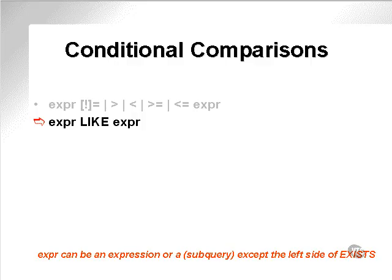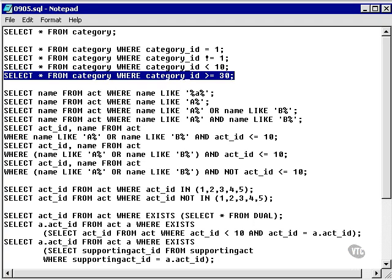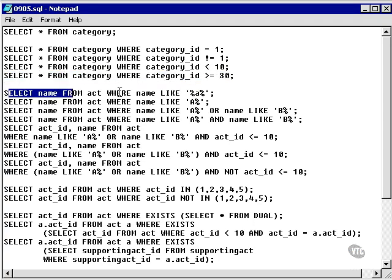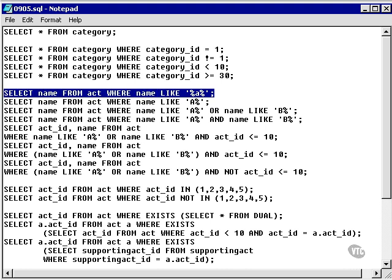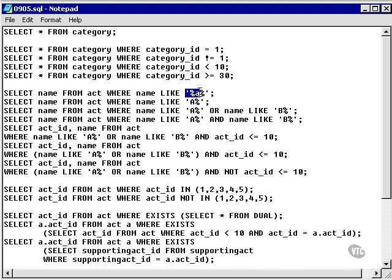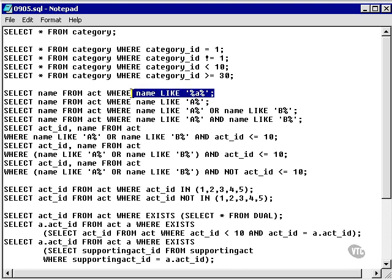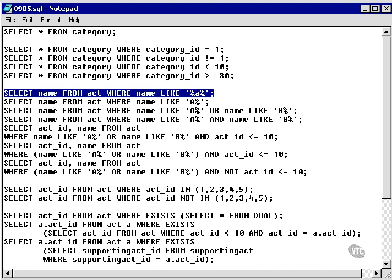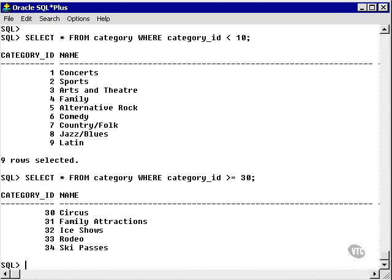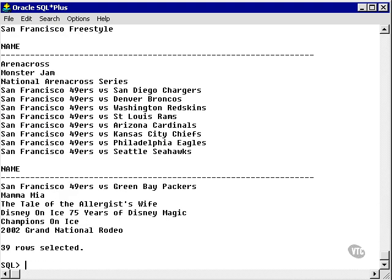The like comparison condition. Like is used to pattern match from left to right. Let's take a look at some examples. First of all, let's go and select everything from the act table where the name of the act includes the lowercase letter a. What this pattern match is doing here is it's finding any string plus the letter a and any string. So anywhere within the string that contains the lowercase a will be a valid record. So let's run this query. And as you can see, we have lots of names with a's in them. A is a very commonly used letter.